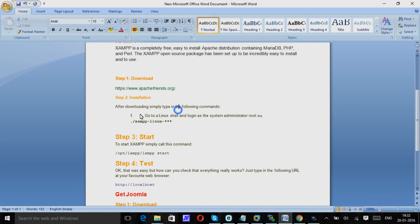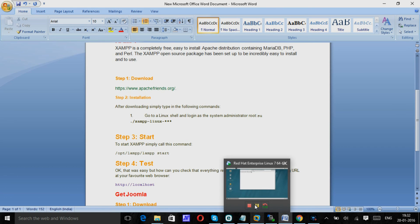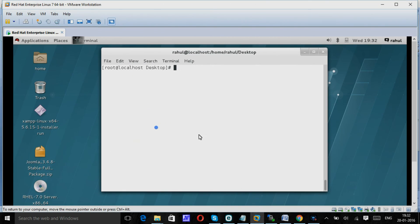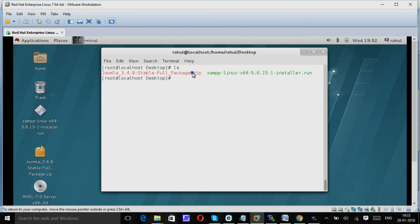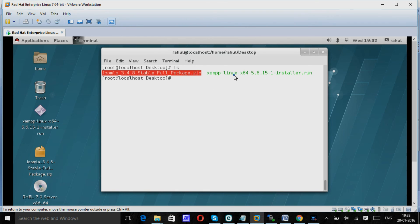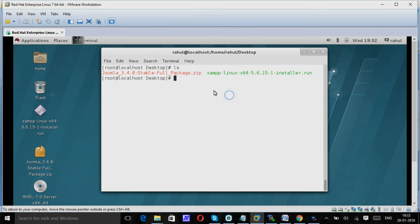First we need to install our XAMPP. To install that, let's login to our server. I am using it on VMware. You can use it on your host server as well. Here you can see I have downloaded both the packages, Joomla and XAMPP.